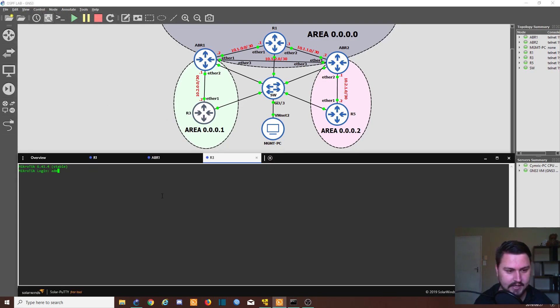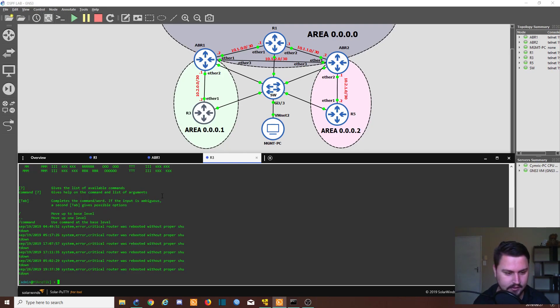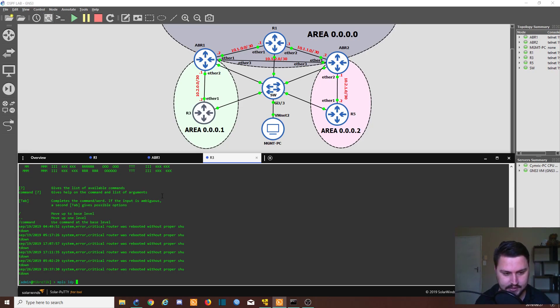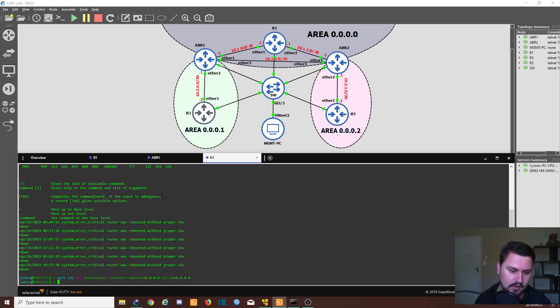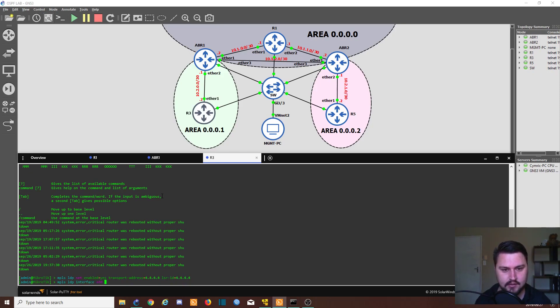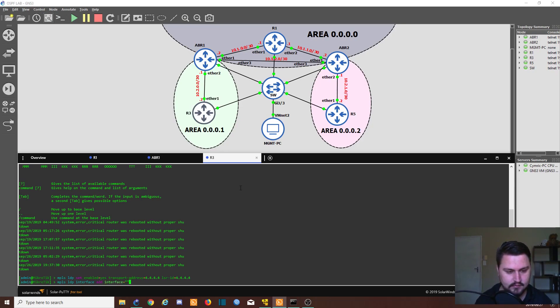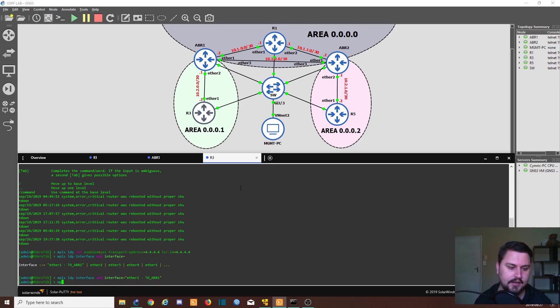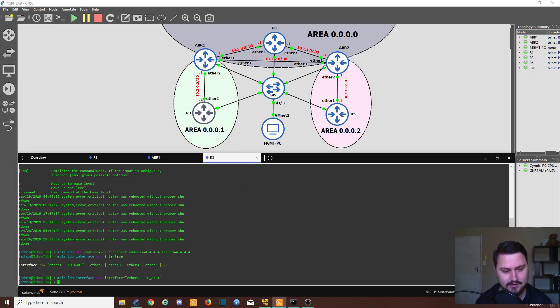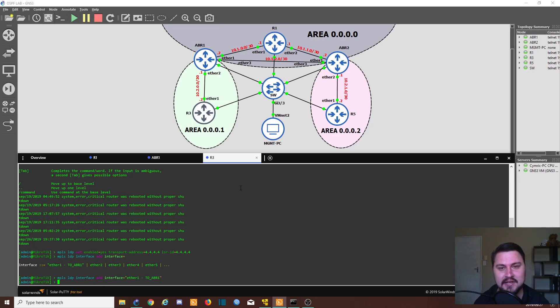Okay, admin. So we're going to go into MPLS. LDP set enable. Transport. This one's transport is 4.4.4.4 with the LSR ID being the same. And then MPLS LDP interface. And then we add. And that's going to be ether1 on router3. So it's ether1 to ABR1. Hit enter. And then MPLS LDP. No, we're done. I'm thinking there's another step for some reason. That's how quick it is. You see, it's really not as difficult to set up the MPLS on the MikroTik.